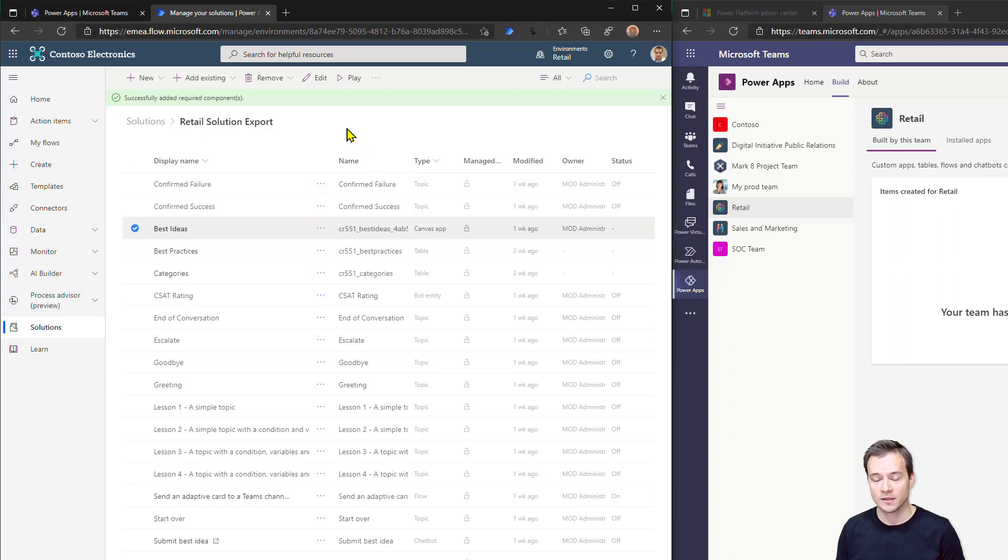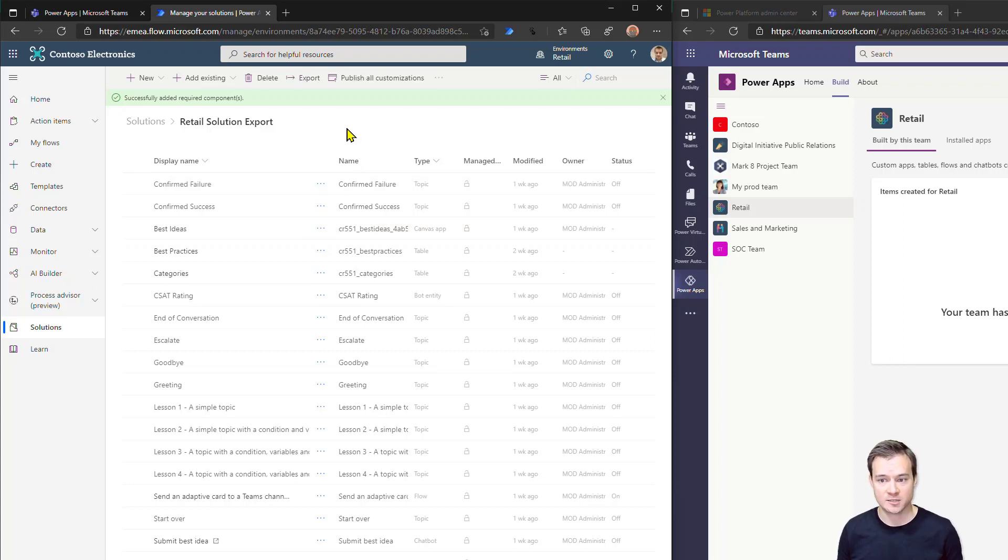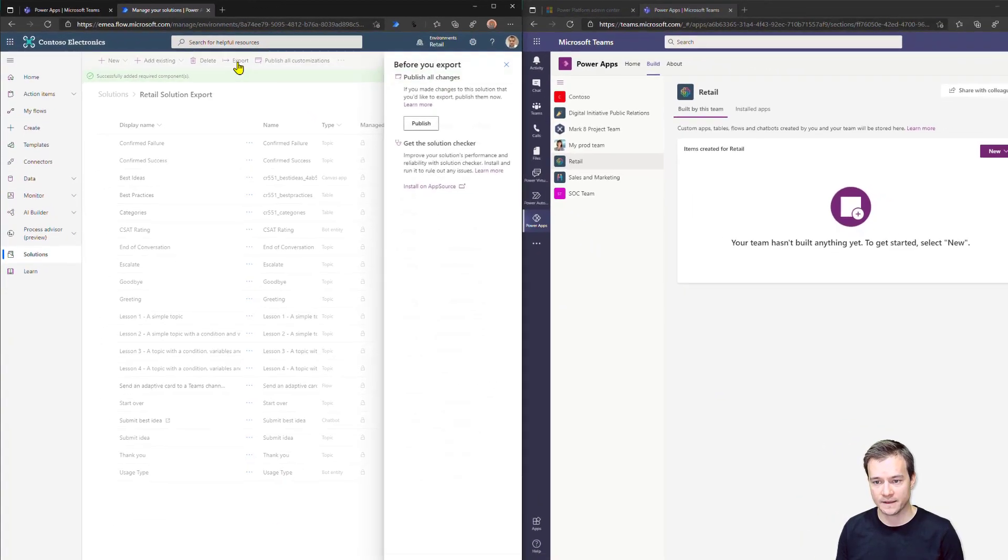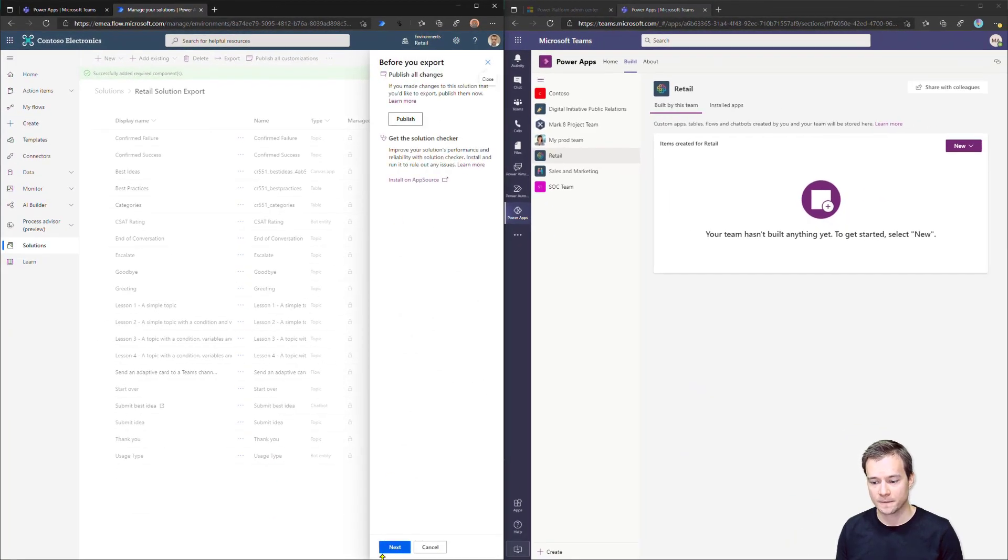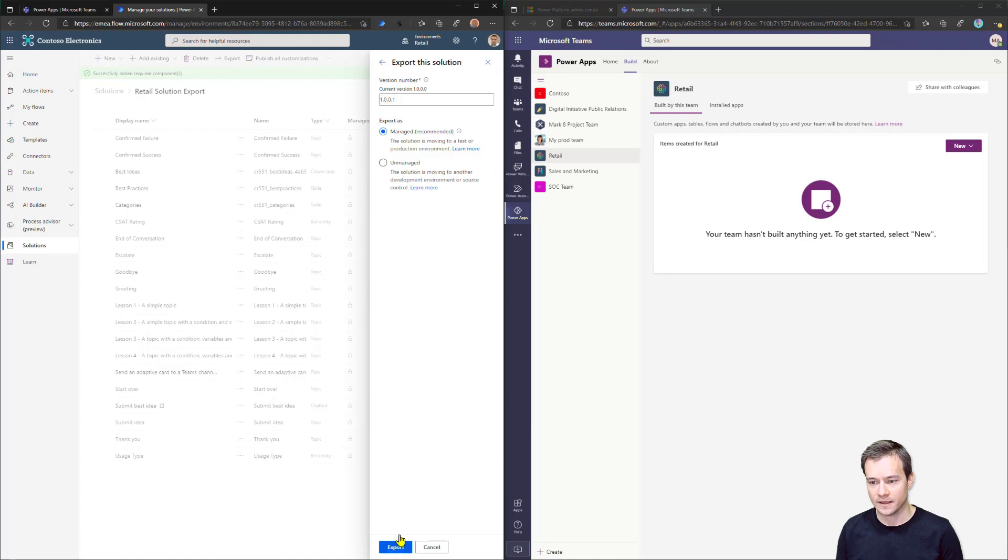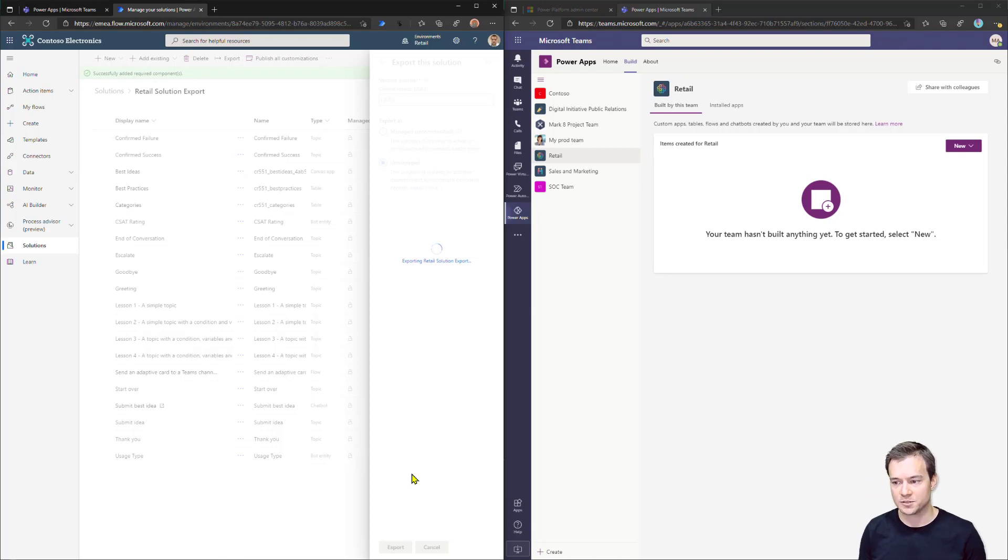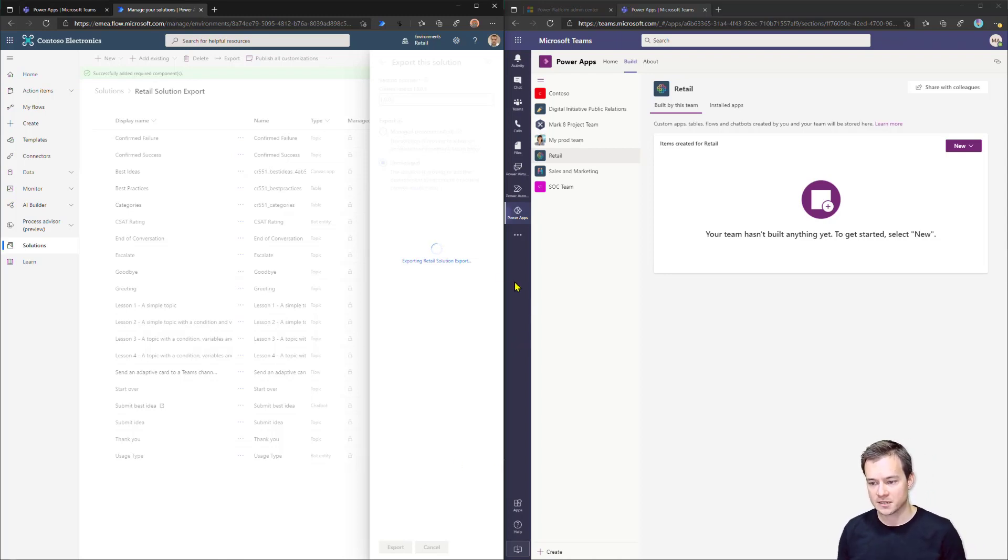Alright. So, right now, this solution is ready to be exported. I have put here all the components I actually need. So I can easily hit the export. Then next, I'll make it as unmanaged because then I would like to modify it. And simply, now I need to wait a second until this is exported.